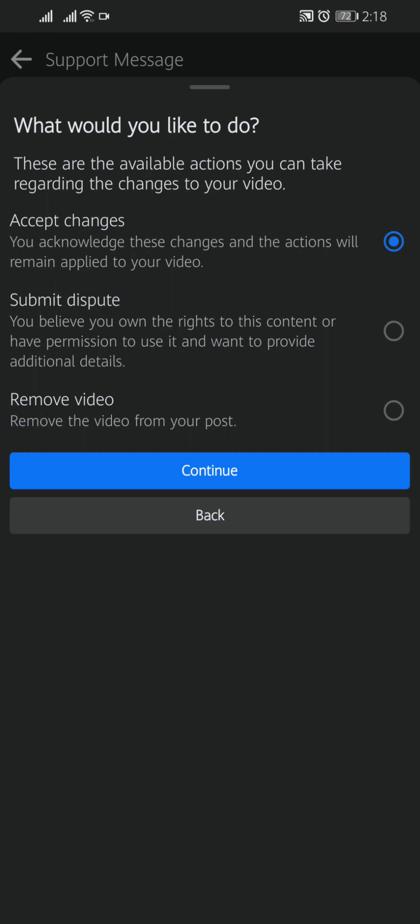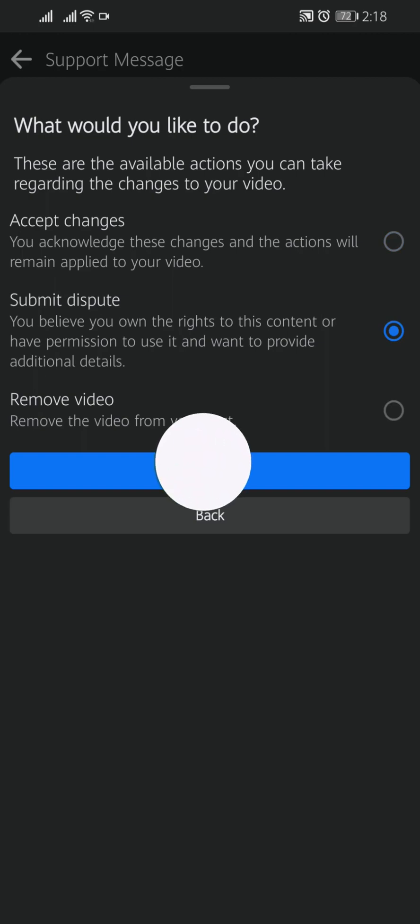If you don't think that you violated any rules of Facebook, you can submit dispute. You believe you own the right to this content or have permission to use it and want to provide additional details. If you select this, you have to submit the dispute that you own the music, you own the video.